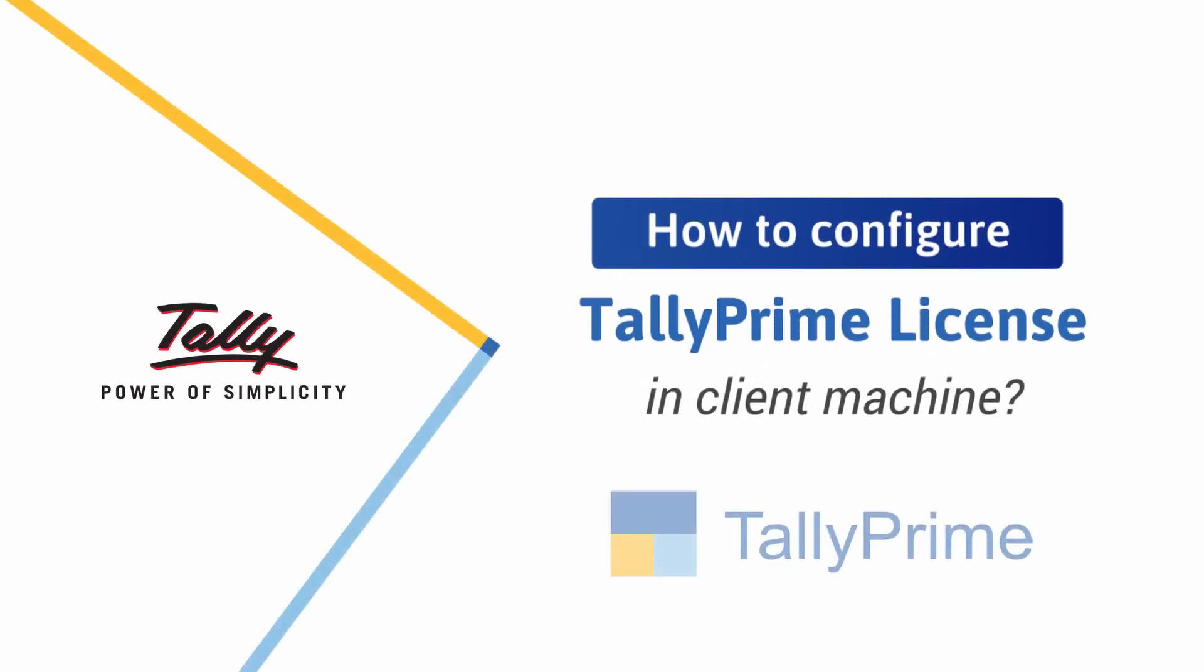Welcome! In this video, we will look at the steps for configuring TallyPrime license in a client machine in multi-user environment.